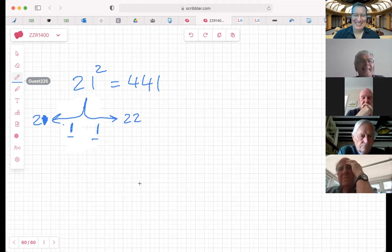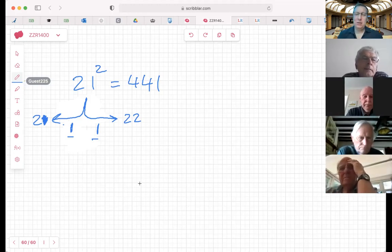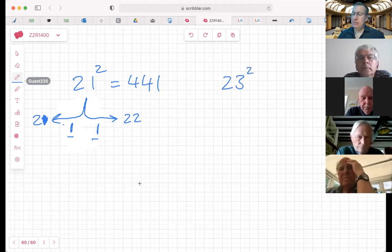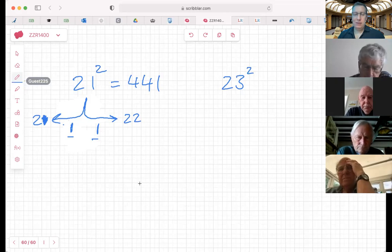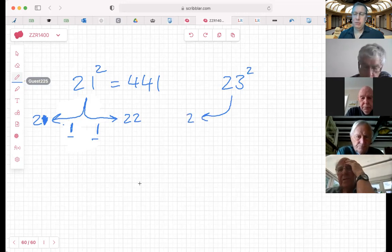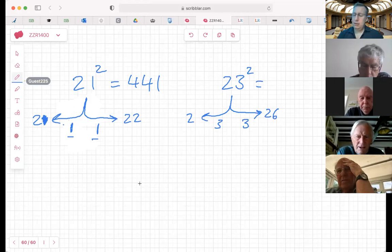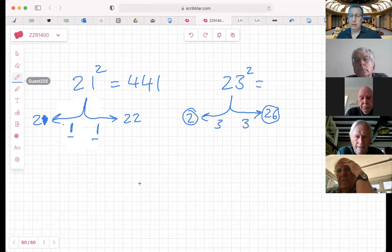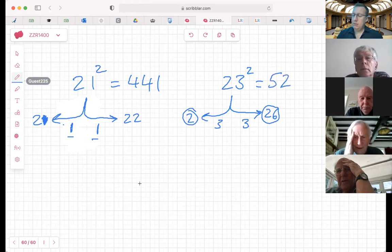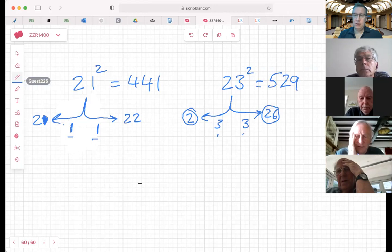Let me show you another one so you can see the same thing. 23 squared: nearest 10 is still 20. I'm 3 away from 20 going up, so I go 3 the other way - that takes me to 26. Then I do 2 times 26, which is 52. Then I do 3 times 3 which is 9, hook it on the end - so 23 squared is 529.